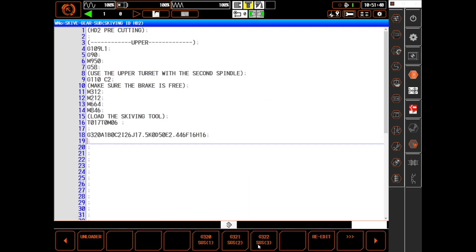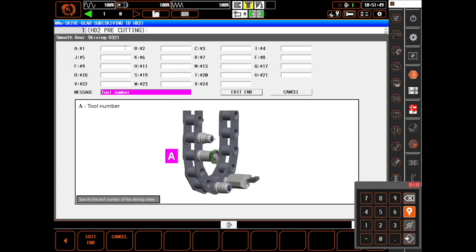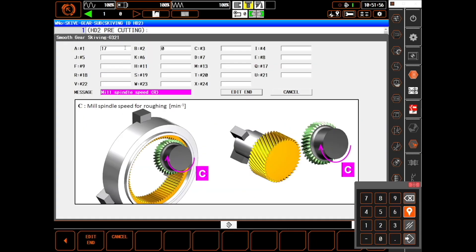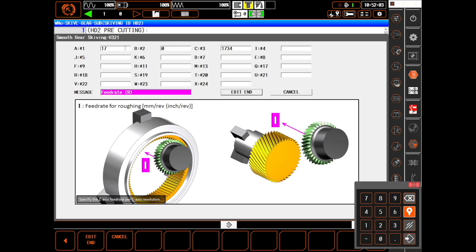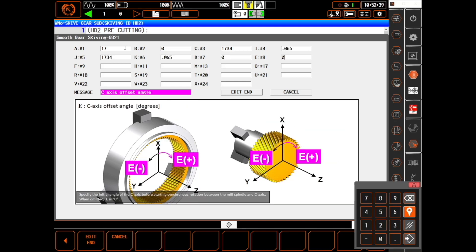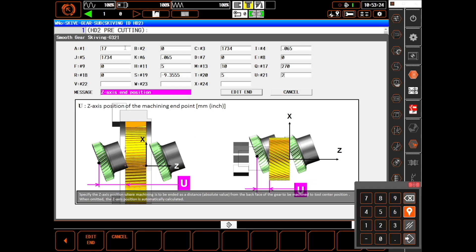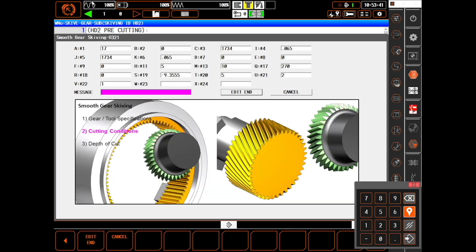Next we need a G321. This describes cutting conditions like tool number, direction of rotation, RPM, various feed rates and required offsets, clearances, coolant, and so on.